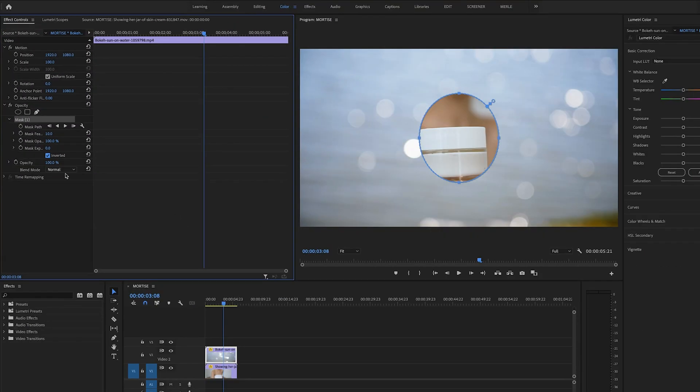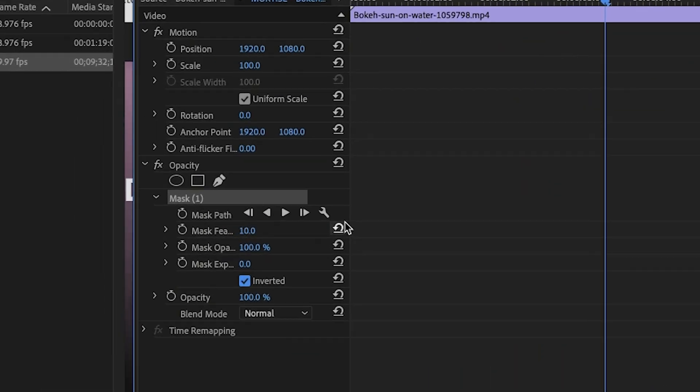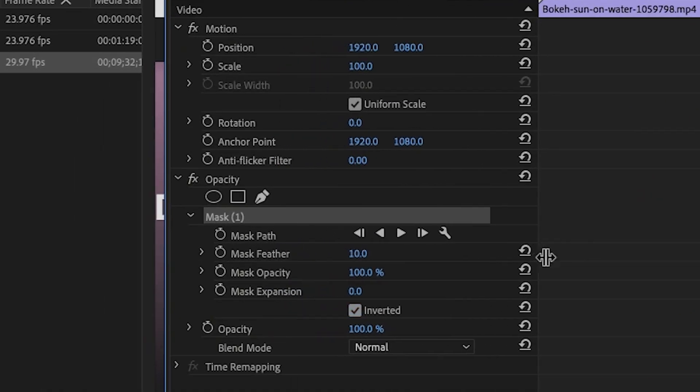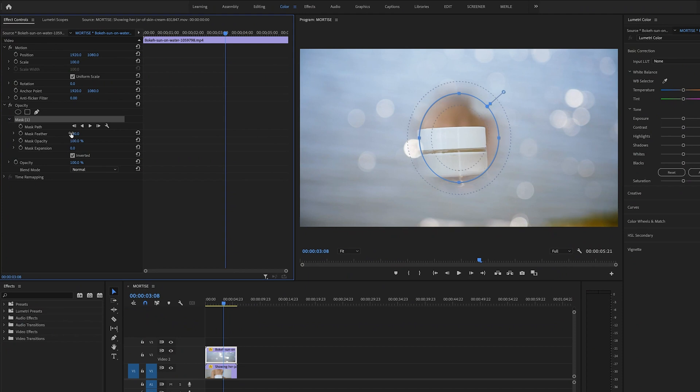Next you need to make the edges of your mask softer so they blend nicely with your footage. And you also want to make the circle a little wider. So to make the edges softer or feathered click the value next to the mask feather under mask 1. And drag your cursor to the right so the value increases.